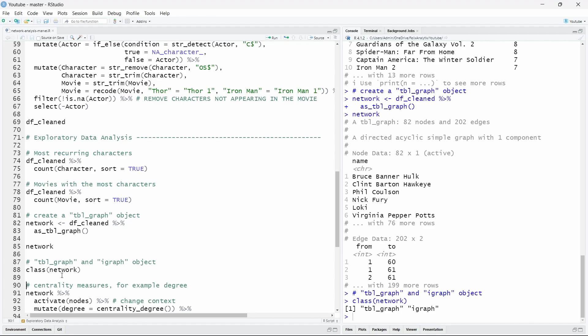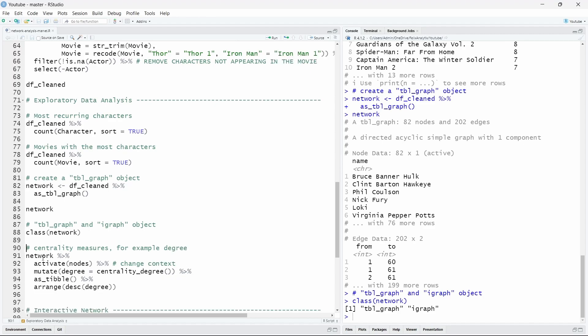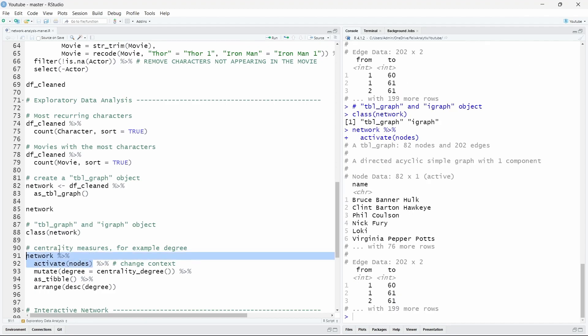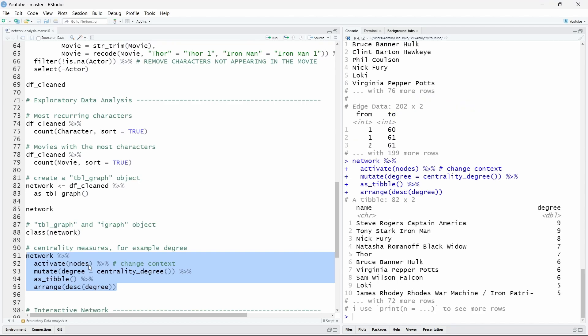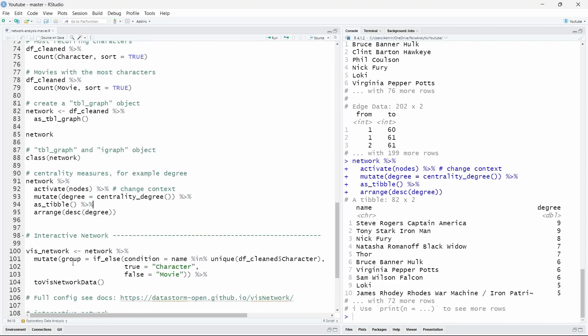Now that we have our table graph object called network we can analyze the nodes by activating the nodes. Let's say for example we want to call centrality_degree metrics that allows us to know which are the characters that are the most central. So if we run this code we have actually the same thing as we have by counting the number of characters. We see that the number of degrees for Iron Man and Captain America are nine exactly as expected. I will not go further into the different metrics of tidygraph. I could do another video if you're interested but you can explore also by yourself.